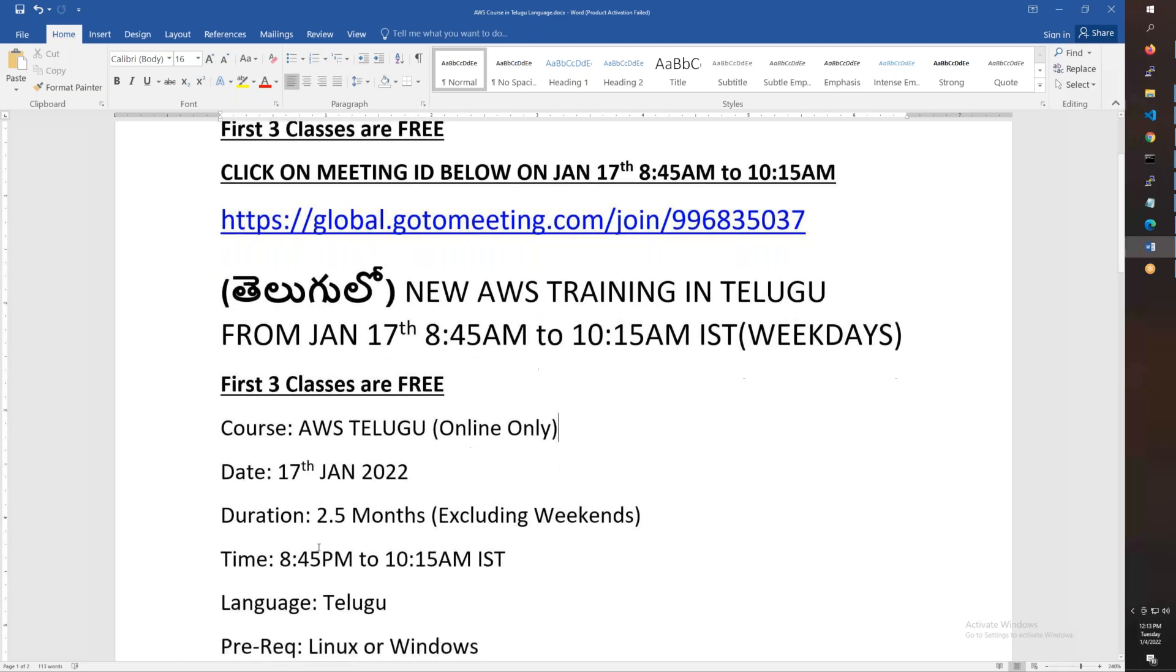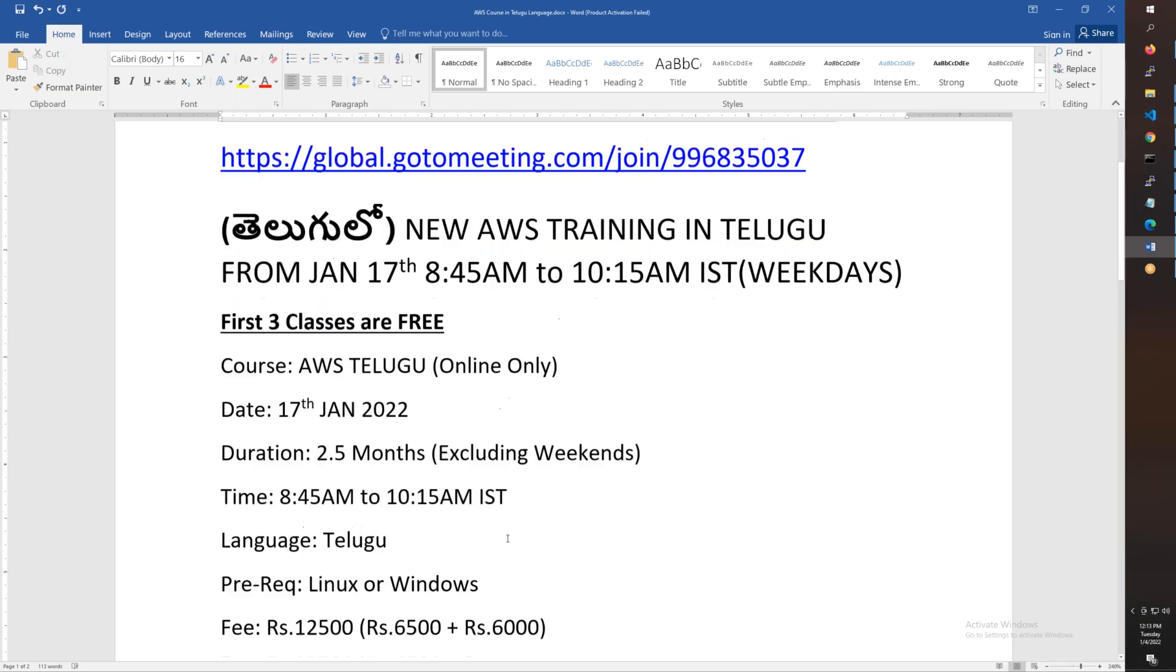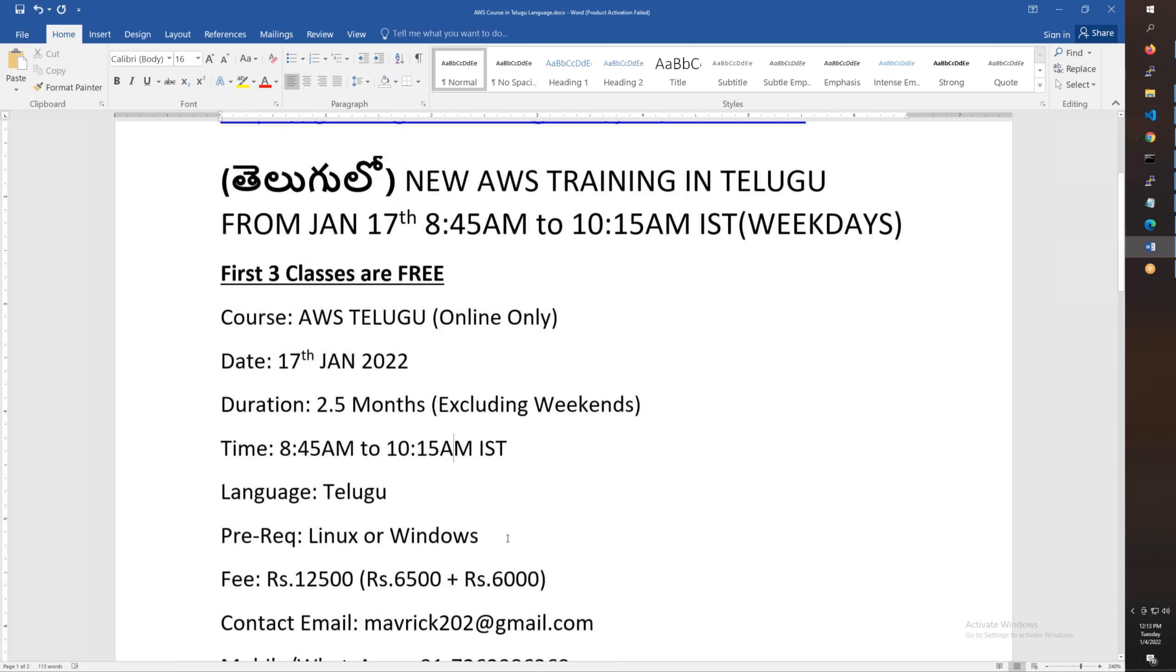Morning 8:45 to 10:15, 90 minutes per class.